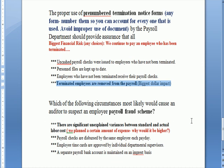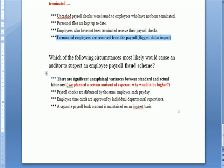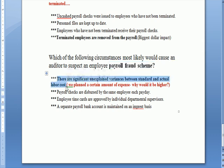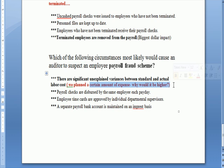Which of the following circumstances would most likely cause an auditor to suspect an employee fraud scheme? Bear in mind, fraud is willful intent to deceive, and fraud perpetrated by more than one person will override just about any control you have in place. Also remember that an audit is not designed to detect fraud. The strongest answer is unexplained variances between standard or budgeted labor costs and actual labor costs — if payroll is much higher than planned and we didn't approve hiring more people or more overtime, maybe there's a fraud scheme.